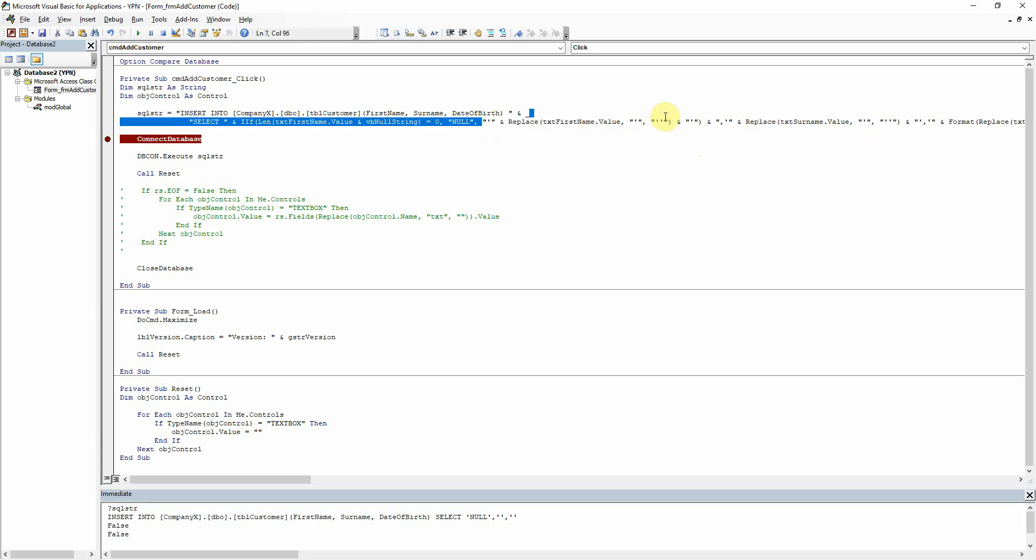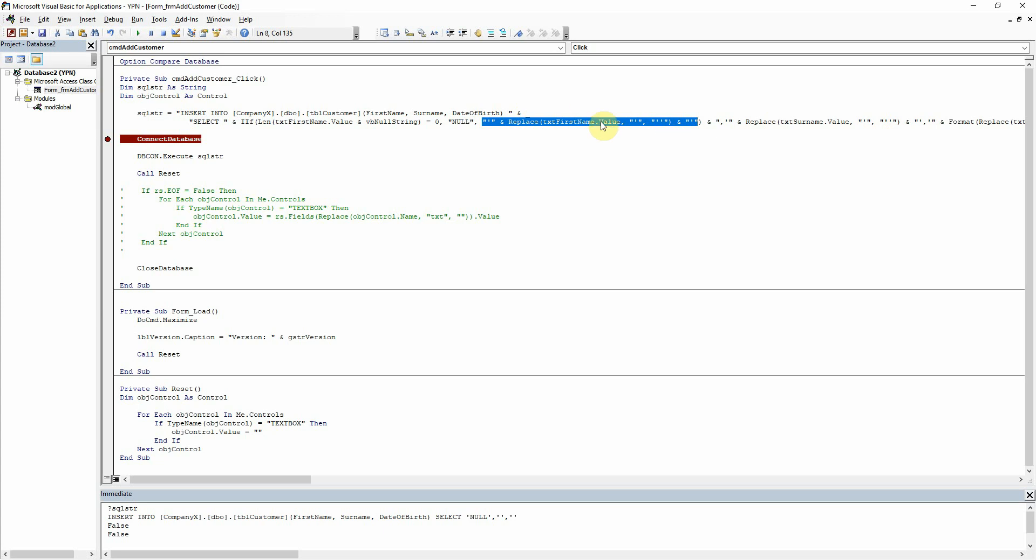So on the text box part of the if statement, this is quite hard to explain. I'm sorry if I'm confusing you. If we're entering the value of the text box, then put the single quotes around it, basically is what that's saying. I really hope that that does make sense.